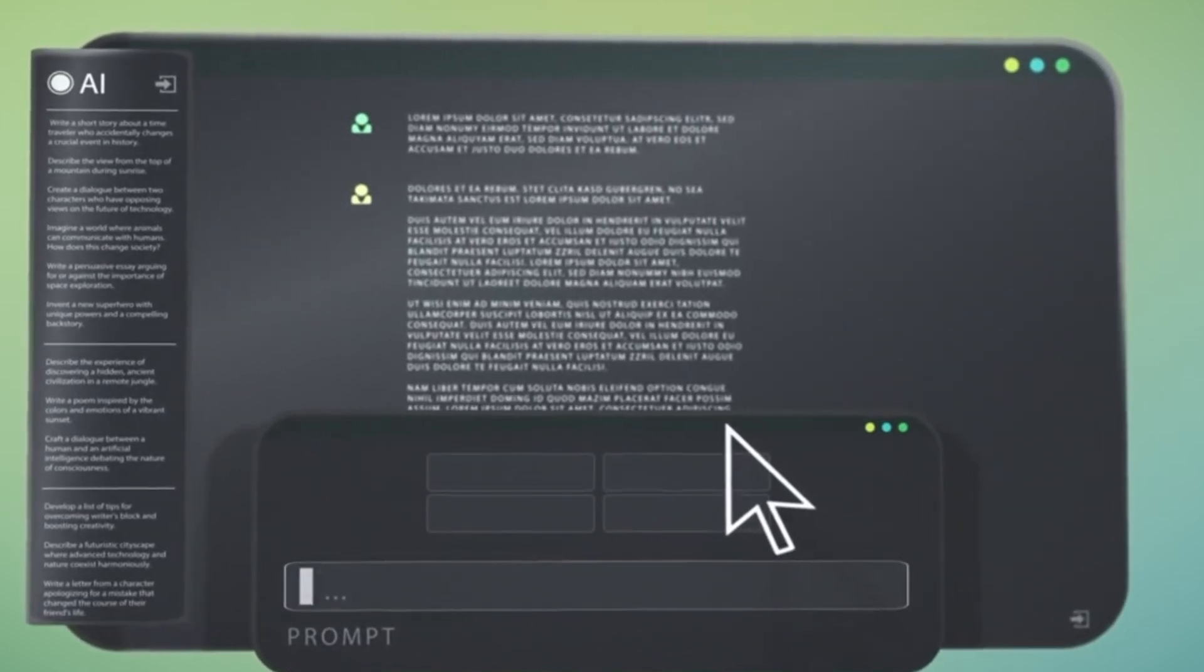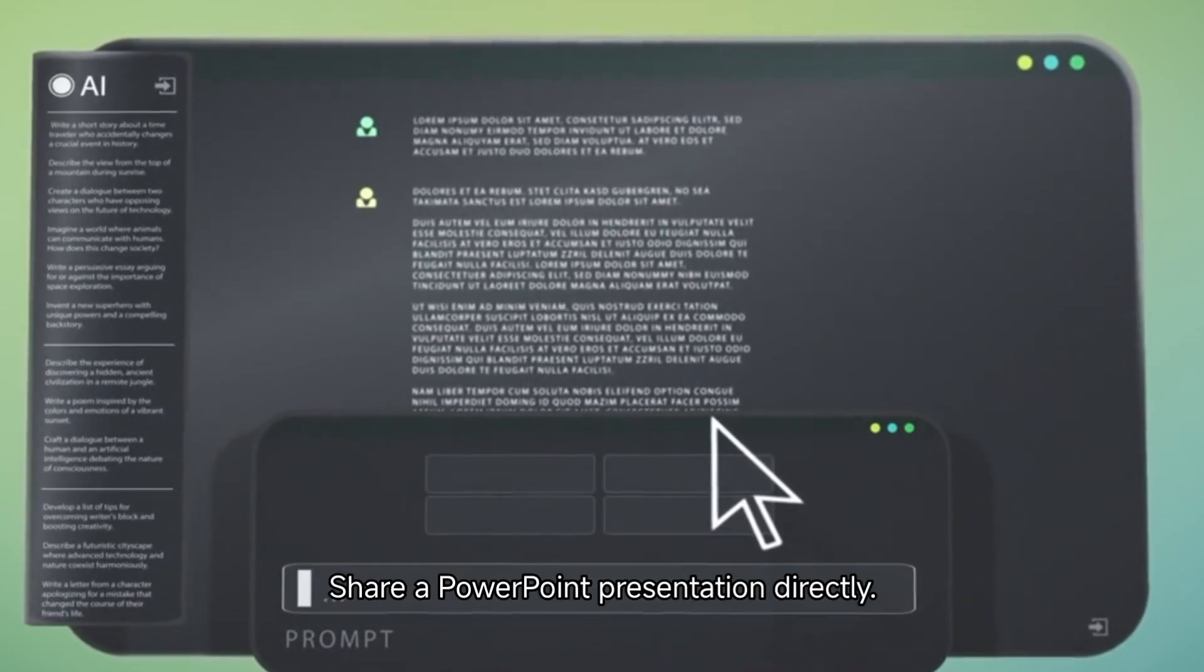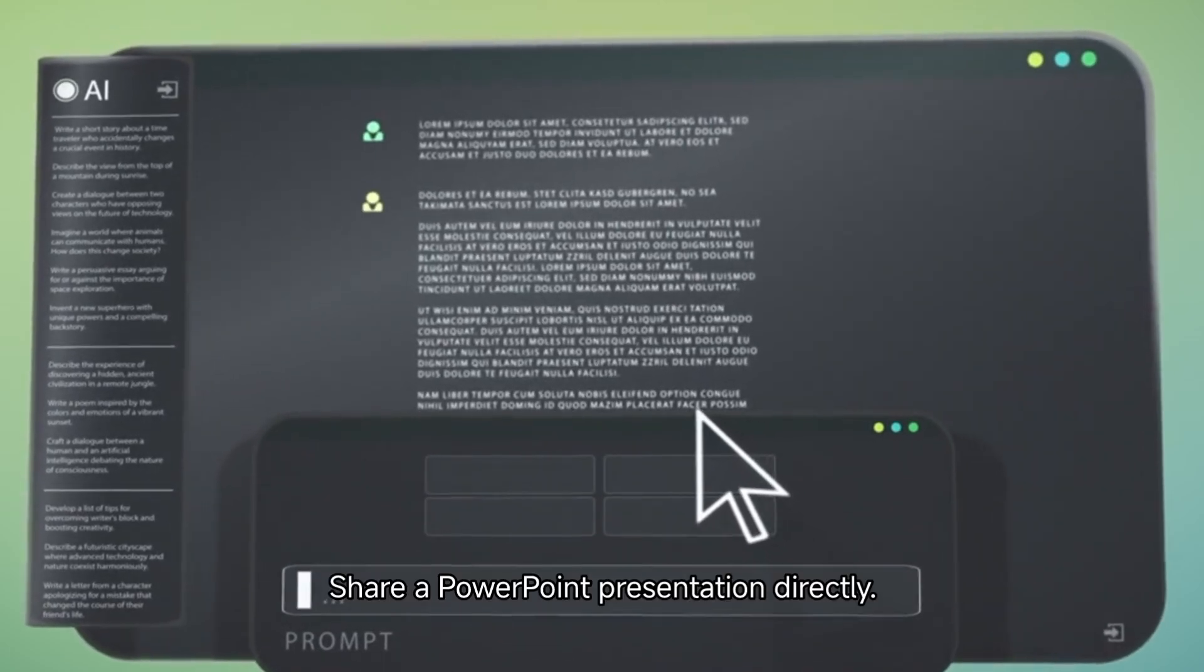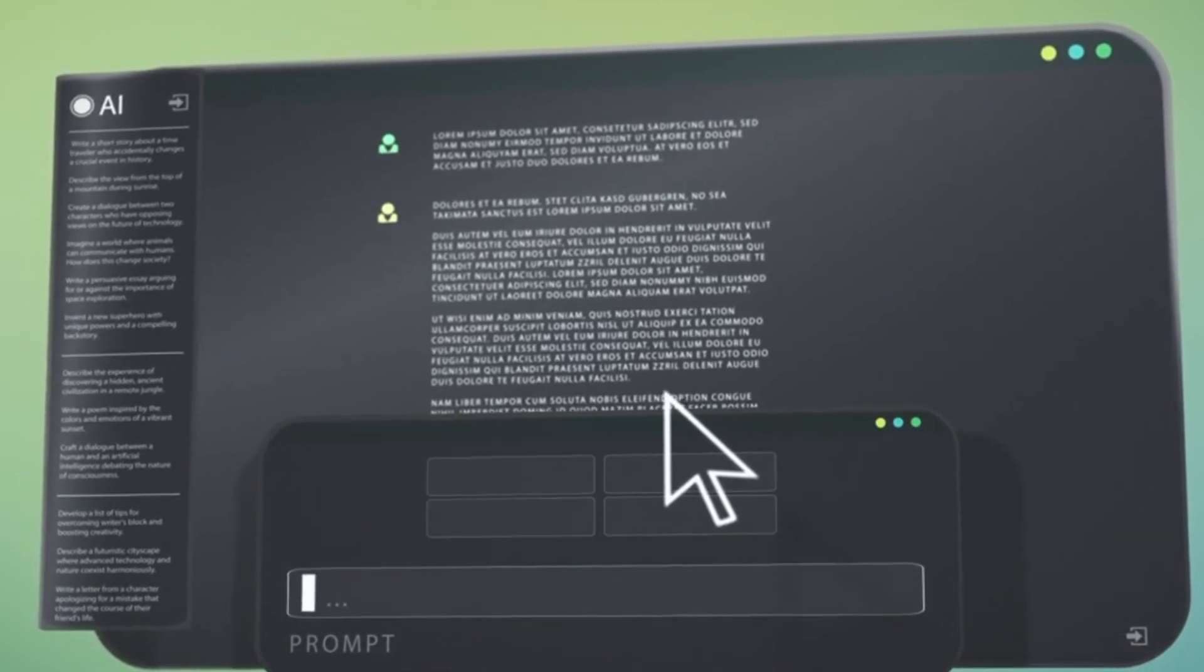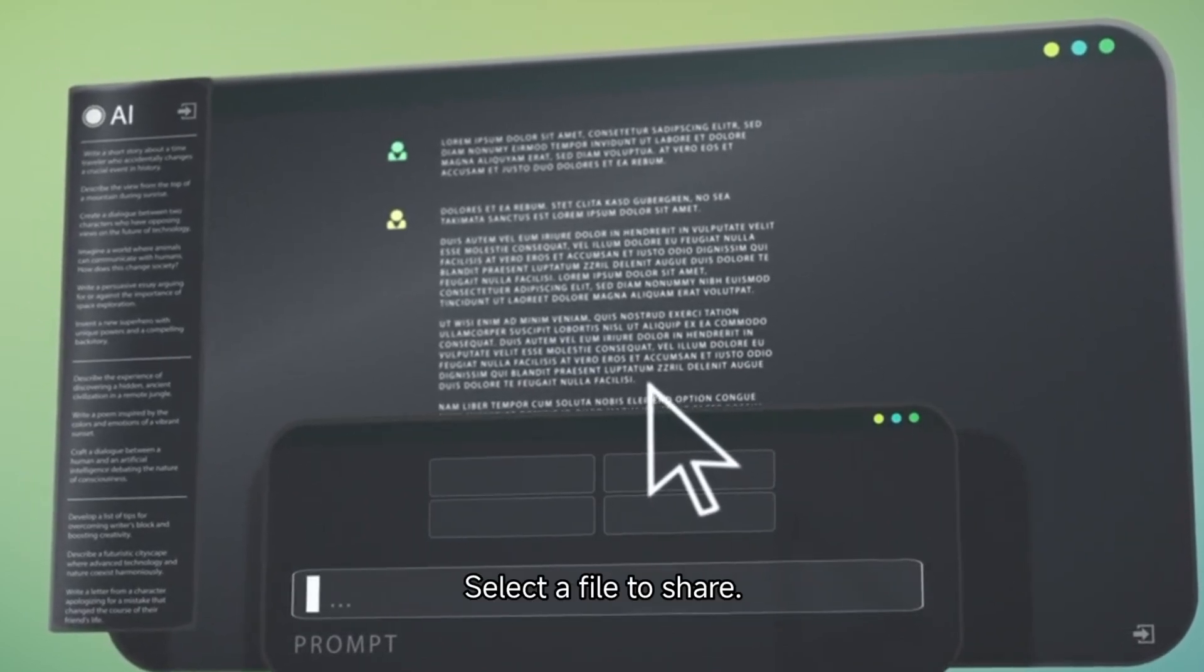PowerPoint: Share a PowerPoint presentation directly. Browse: Select a file to share.